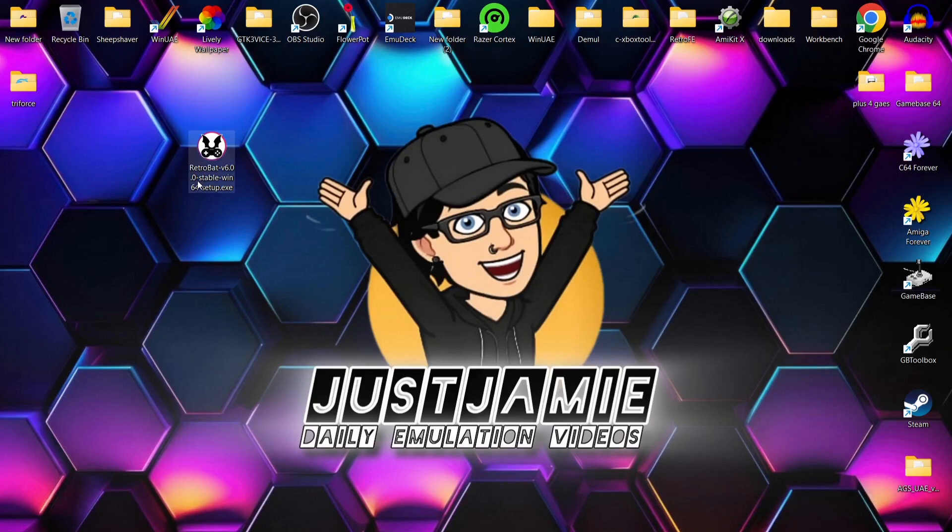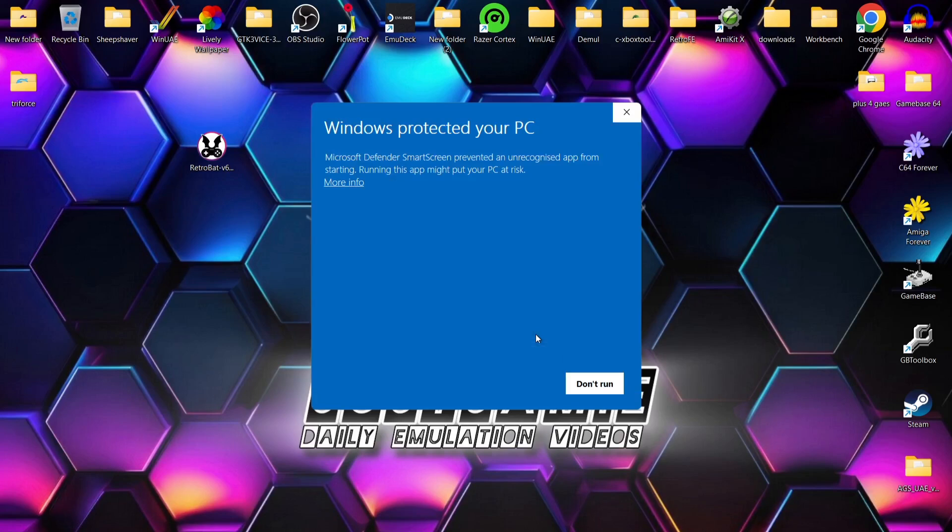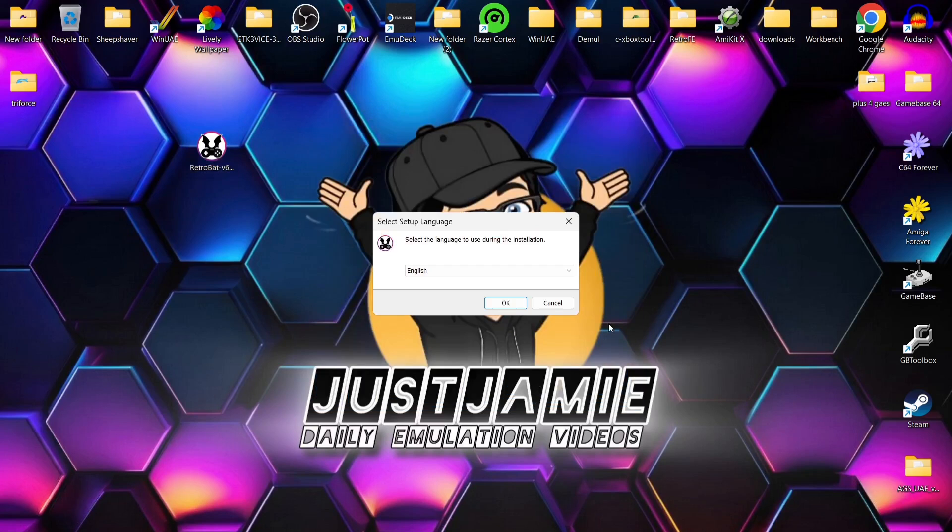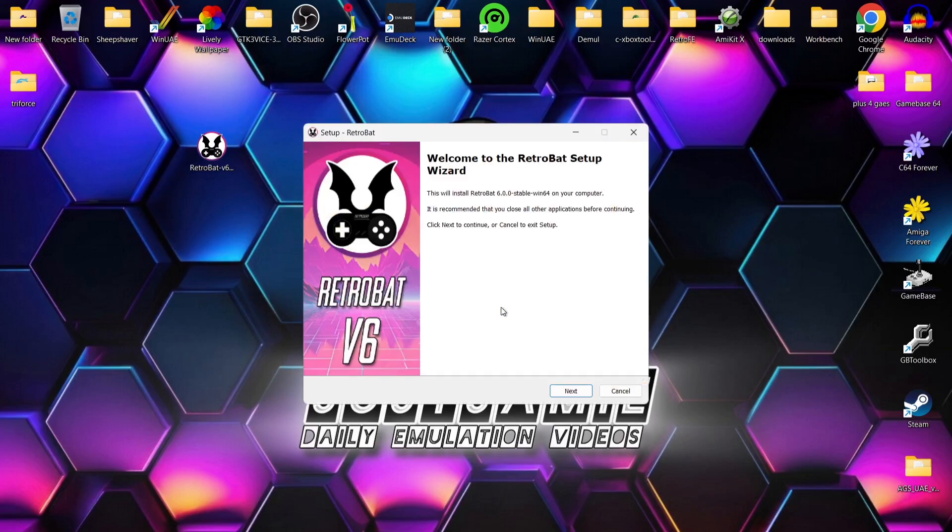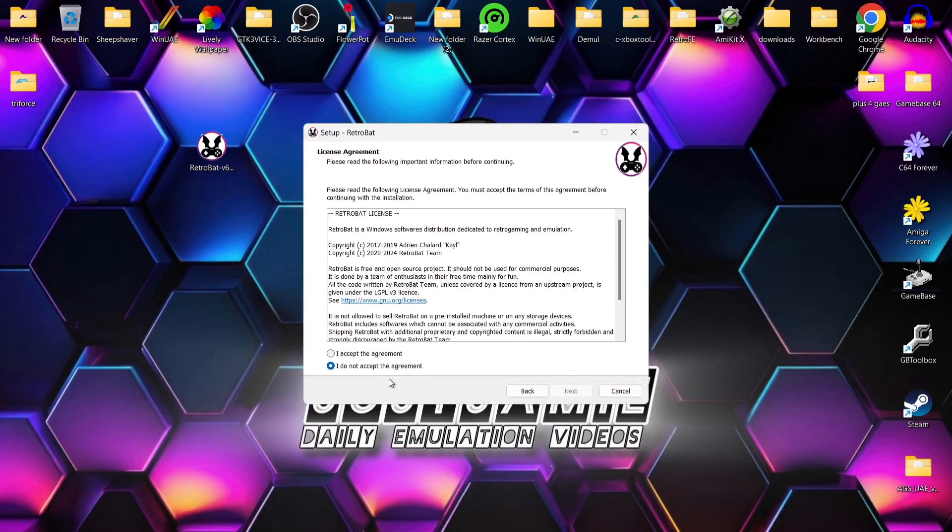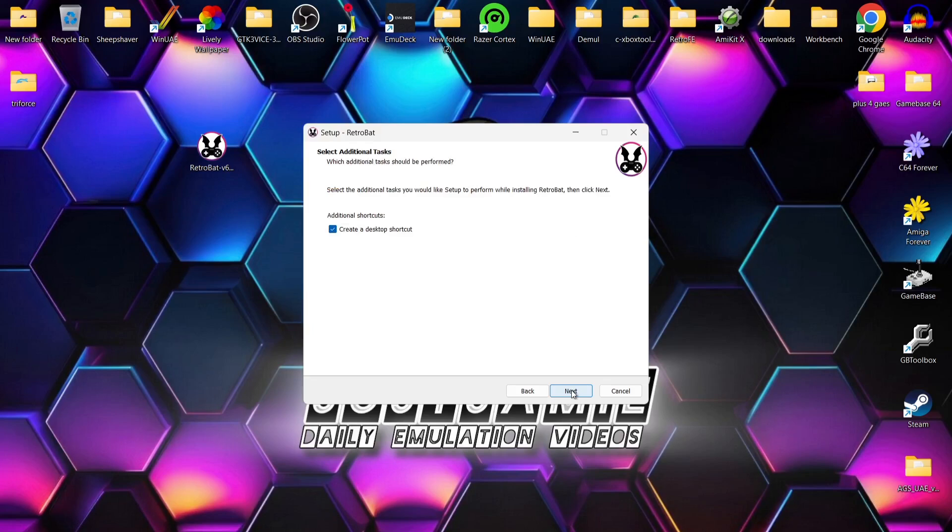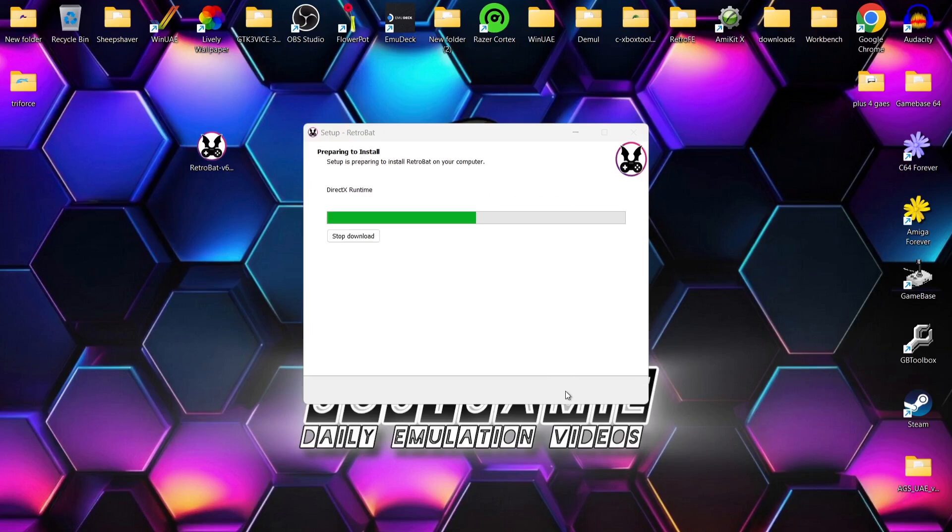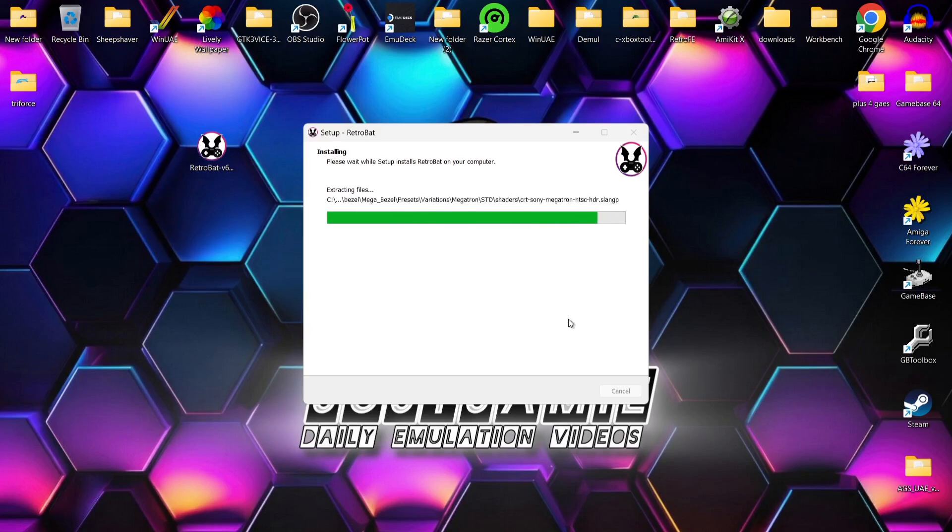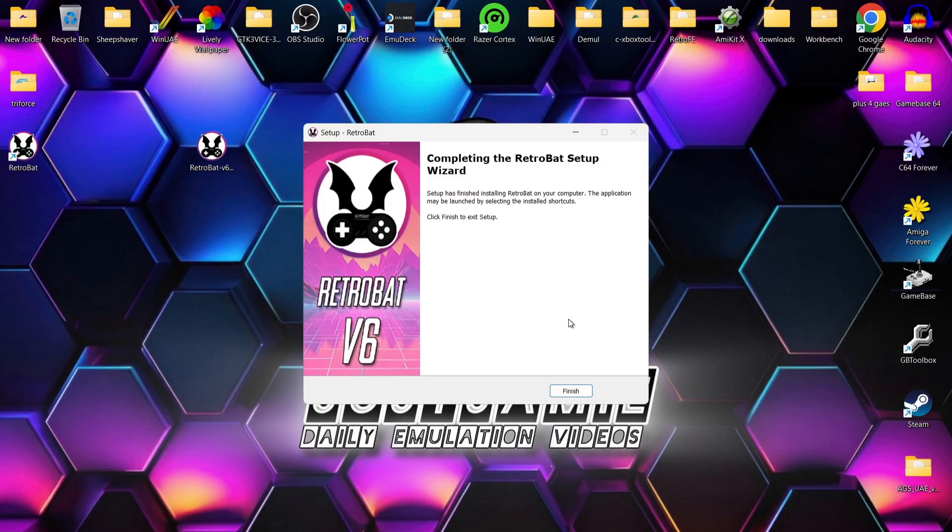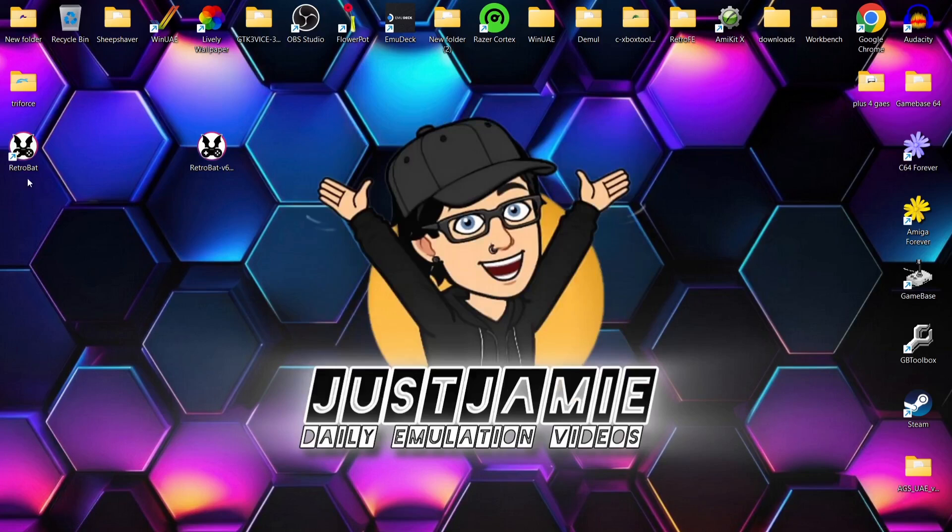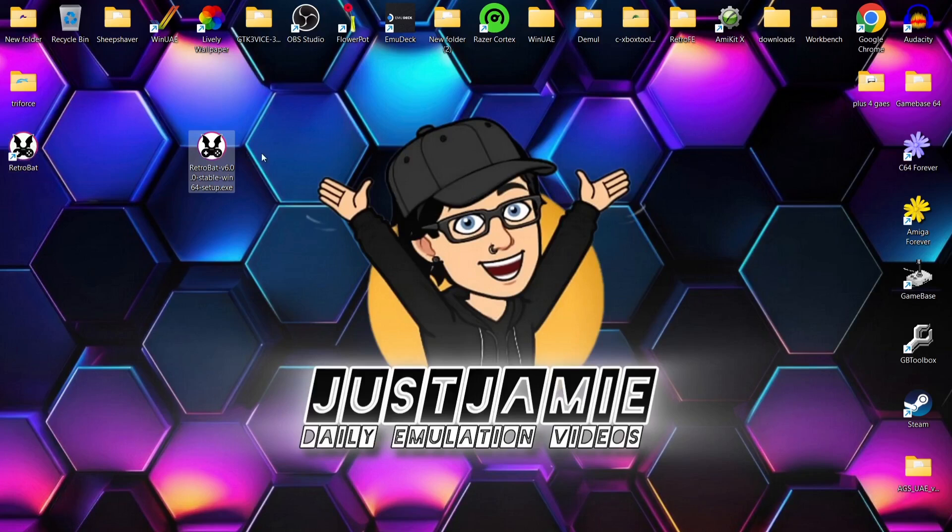Once we've downloaded RetroBat, we're just going to quickly install this. Let me remind you that once we finish doing what we're doing, if you don't want to be using RetroBat, you can just delete it. Windows protected your PC. More info. Run anyway. And let's quickly set this up. I accept the agreement. Next. We're just going to install this to default C drive, and that's going to create us a folder called RetroBat. We're also going to create a desktop shortcut for this. Next. And install. We've finished completing the setup. I'm going to delete this setup file because I don't want to get confused between the main file to open up the program and the setup.